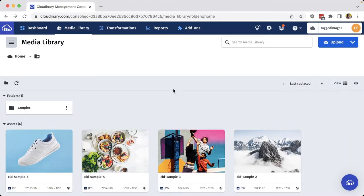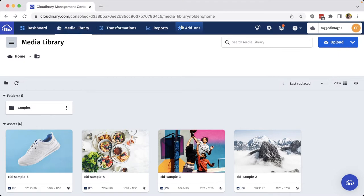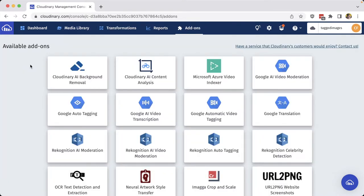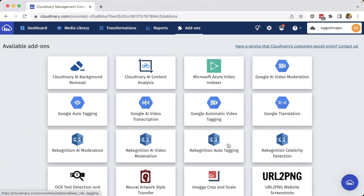So to help with common challenges like this, we can use Cloudinary add-ons, which give us a range of capabilities beyond what comes out of the box of Cloudinary. If we head over to the add-ons tab, we can see that we have a lot of options for the different add-ons available, including the different tagging options such as the Google auto-tagging and the recognition auto-tagging.